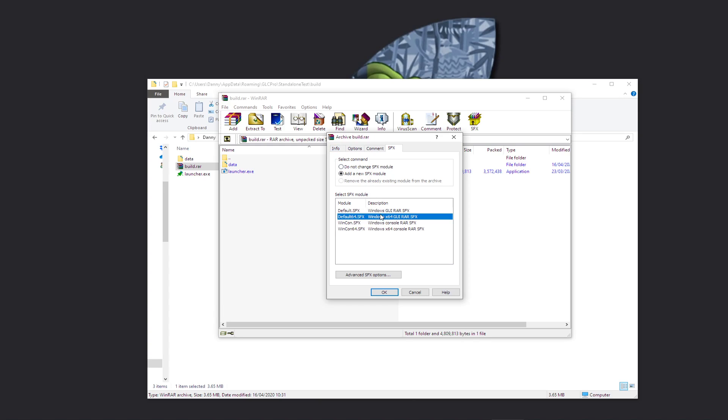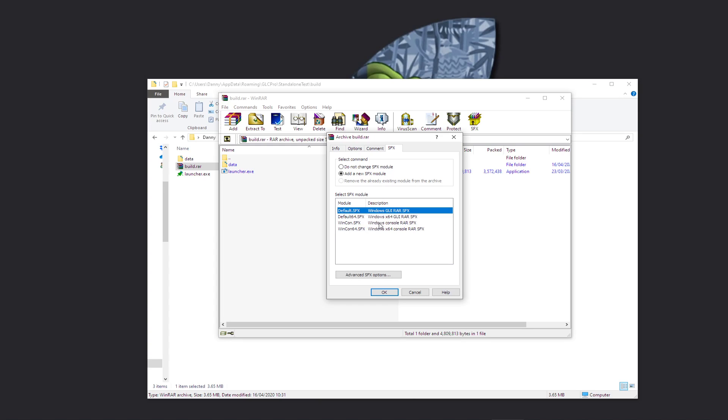So it's going to ask you which type you want. You're better off probably just sticking with the default .sfx. Now don't just click OK because that's going to do it with all the default options. You need to click on Advanced SFX Options here.